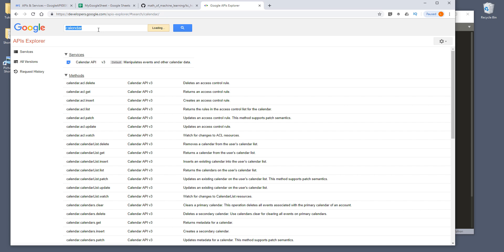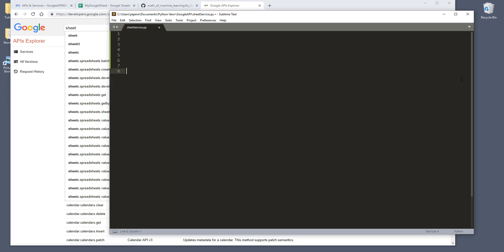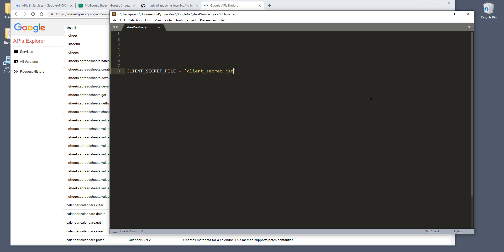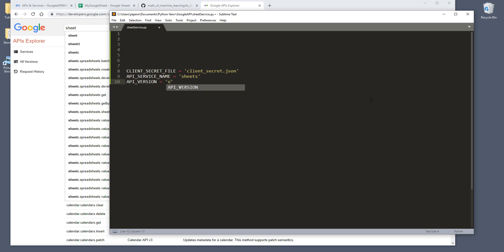So that's one thing to know if you don't know the API service name. Now let's go back to the code. First I'm going to create my client secret file variable — this is going to be the client_secret JSON file path. I also need to create my API service name variable, which is going to be sheets. And here I'm going to create my scopes. I'll show you how to search for the scopes.